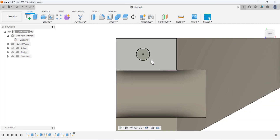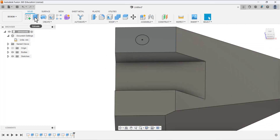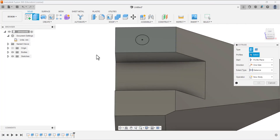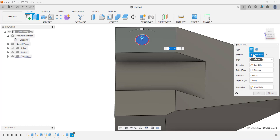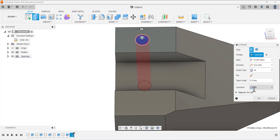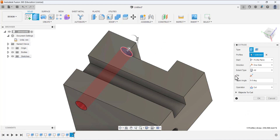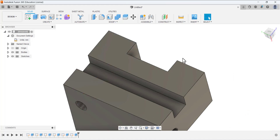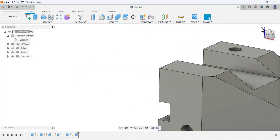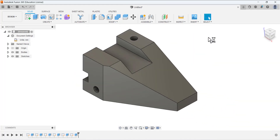Finish the sketching, then select the extrude tool, select this profile, set extent type to 'all' and operation is 'cut', press OK. Now we can see we have finished the design of the angle slider. Thank you so much for watching this video.